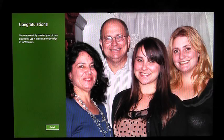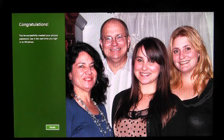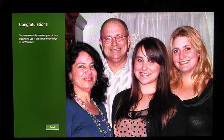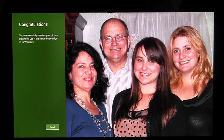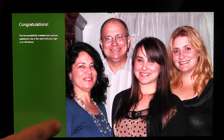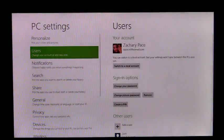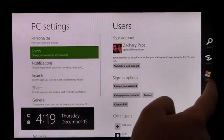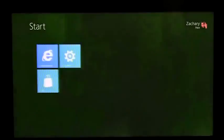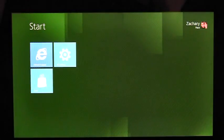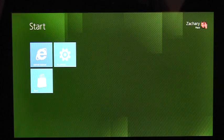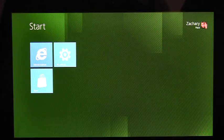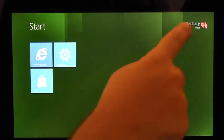Because I did that correctly, I get the congratulations page. Once I hit Finish, I'll be enrolled in Picture Password. To sign in with Picture Password, I first have to lock my PC.